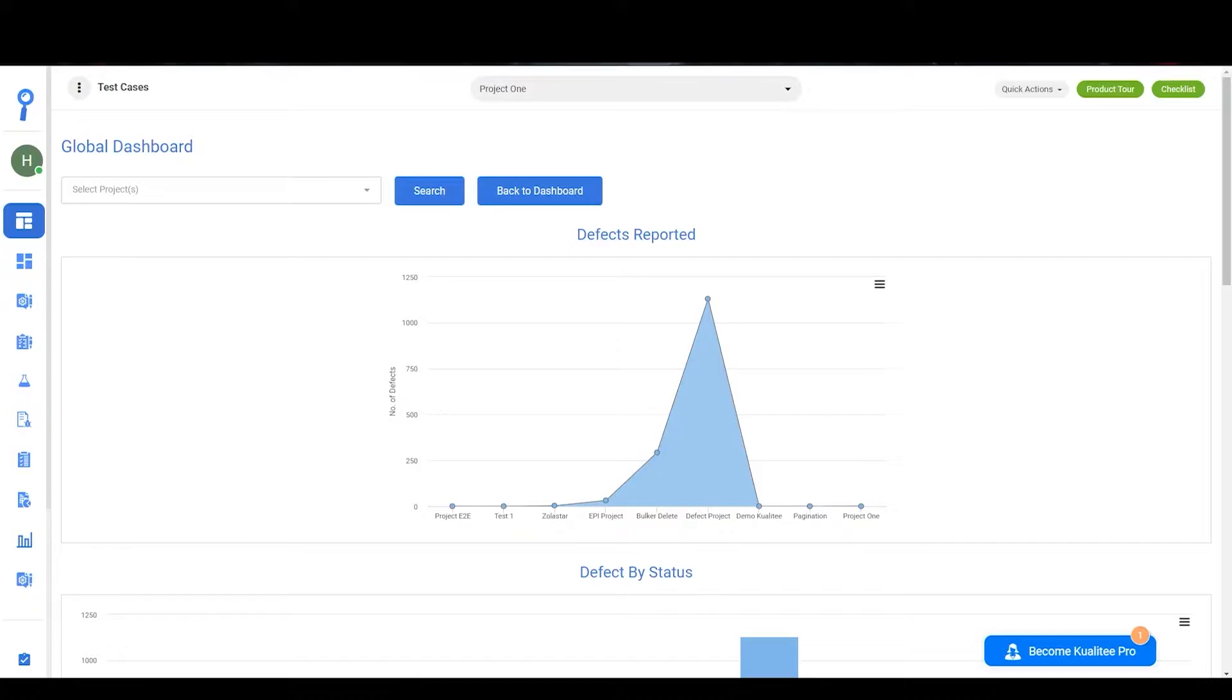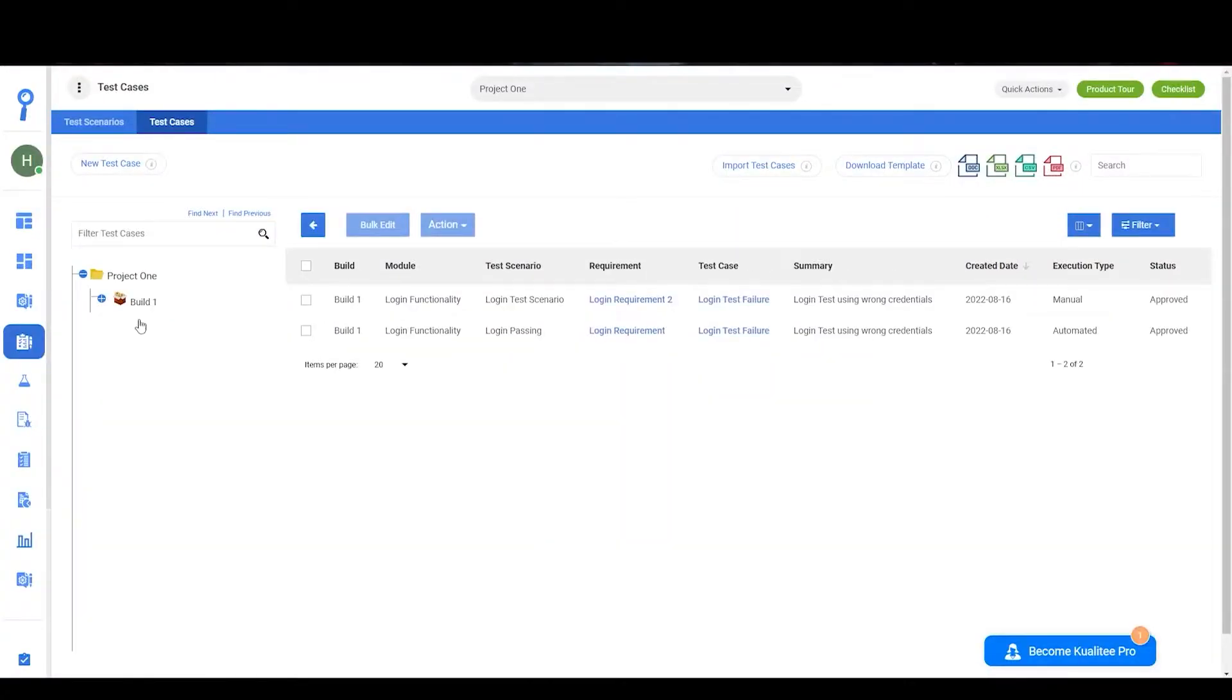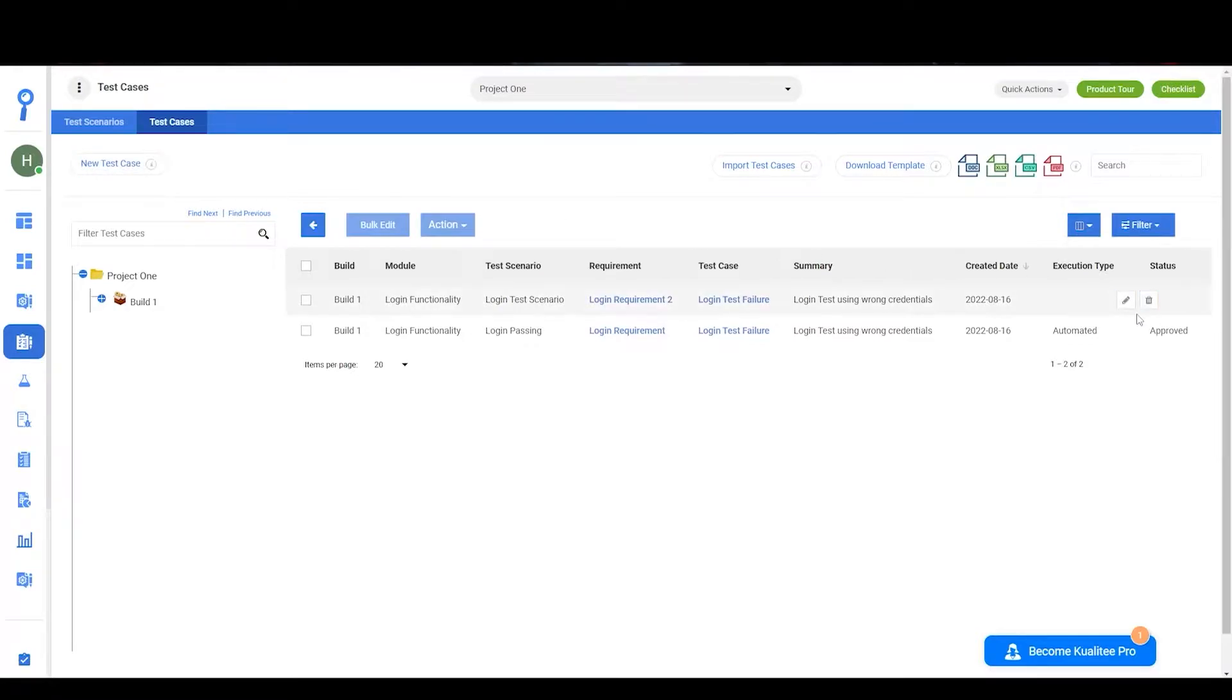To go to the test cases page, you'll need to click on the test management icon and then you'll be redirected to the test cases listing page. Here you can create, edit, and delete test cases.